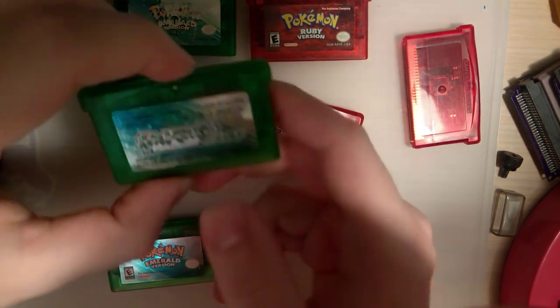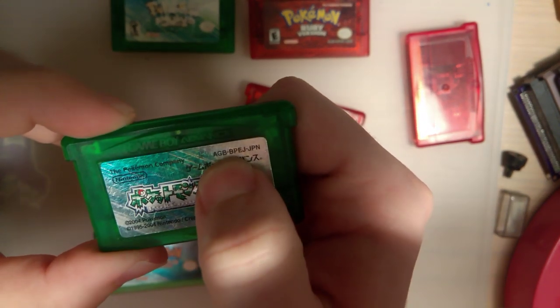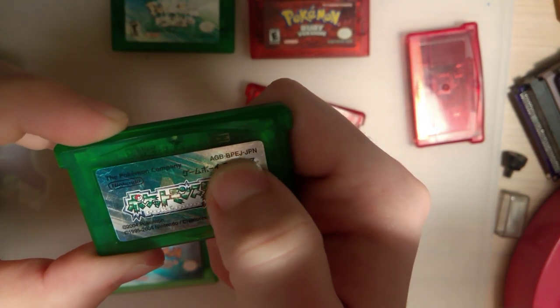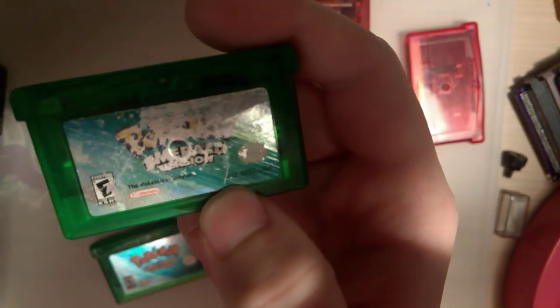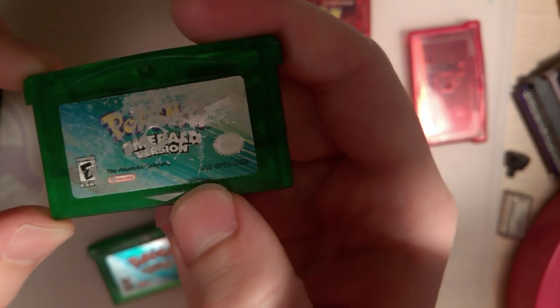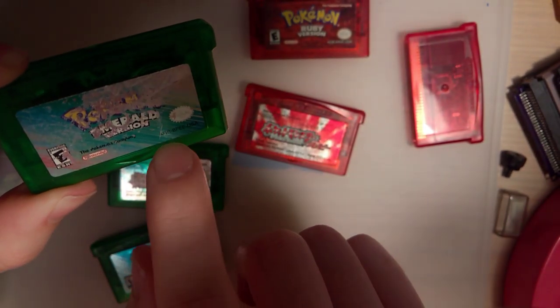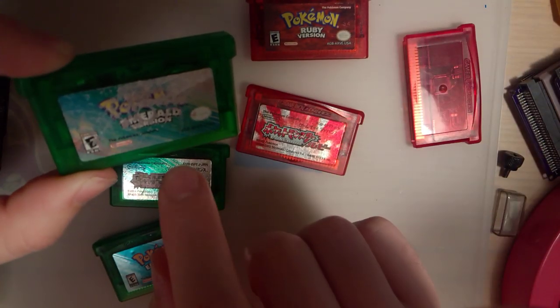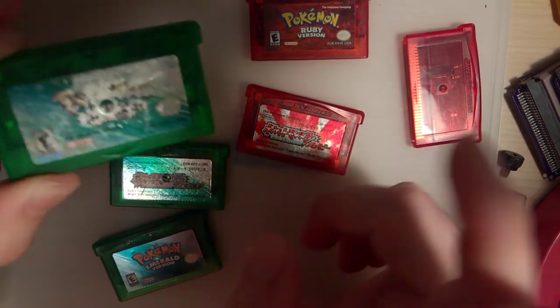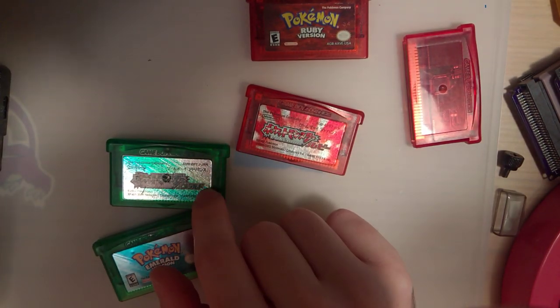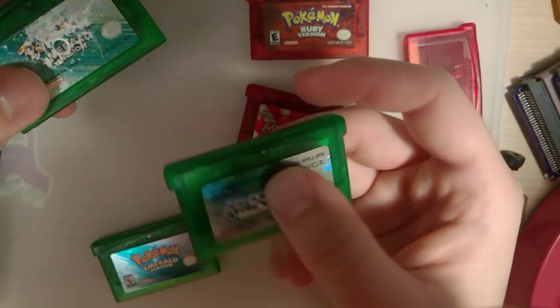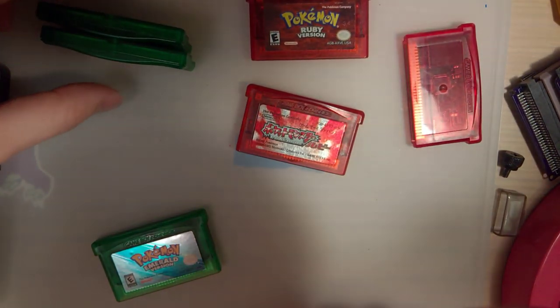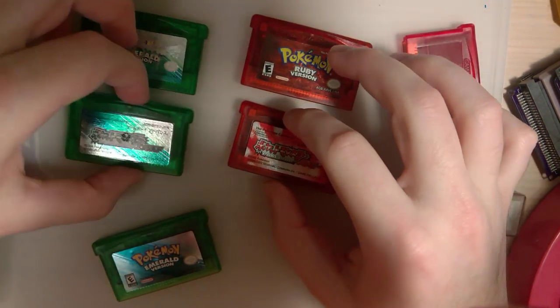And by ROM ID, I mean this up at the top here. This is, you can see AGB, BPEJ, whereas this one is AGB, BPEE. It's the same game, BPE, Pokemon Emerald, but the last E is the language code there. And this is an English game, this is a Japanese game. You can trade between these two, but apparently you can't import directly, which is a little bit ridiculous, Nintendo, but I think that ship has long since sailed.